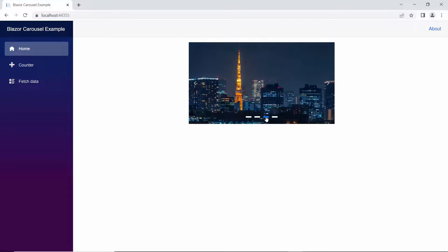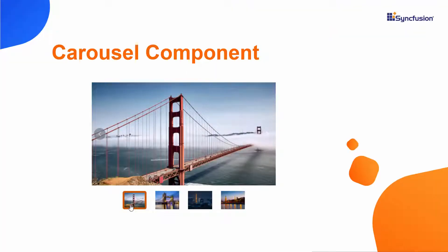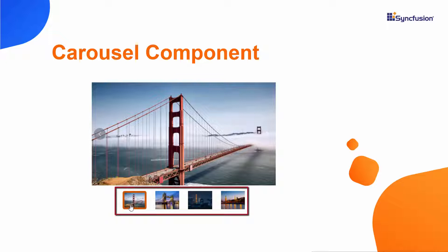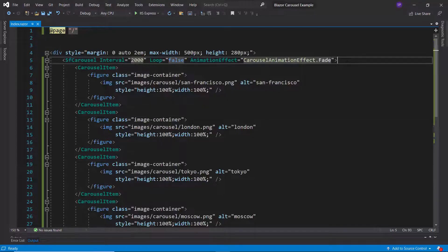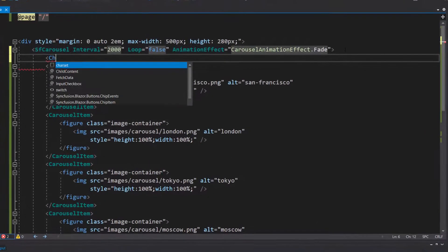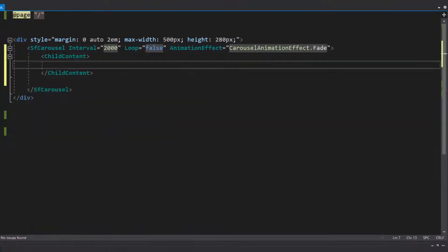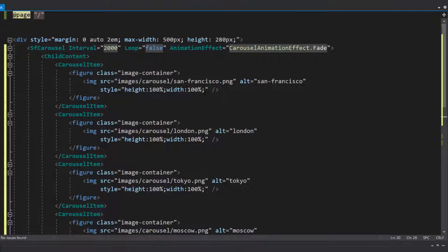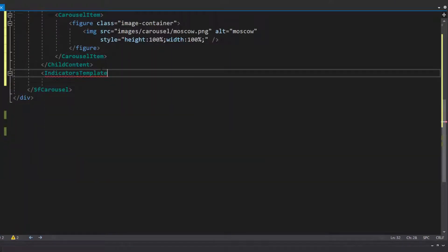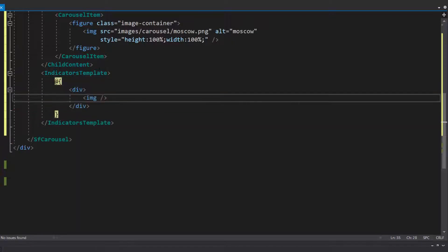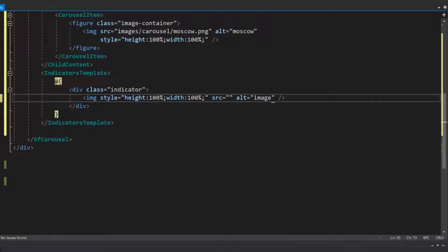Notice here, by default, indicator bars are shown in the Carousel component. If I want to show a preview of a slide in an indicator, I need to use the indicators template option. To do that, first I need to add the Carousel items within the child content to set the child content of the Carousel component. Then I define the indicators template option and add a few HTML elements within it. I define the source attribute and add alternate names for the image element.